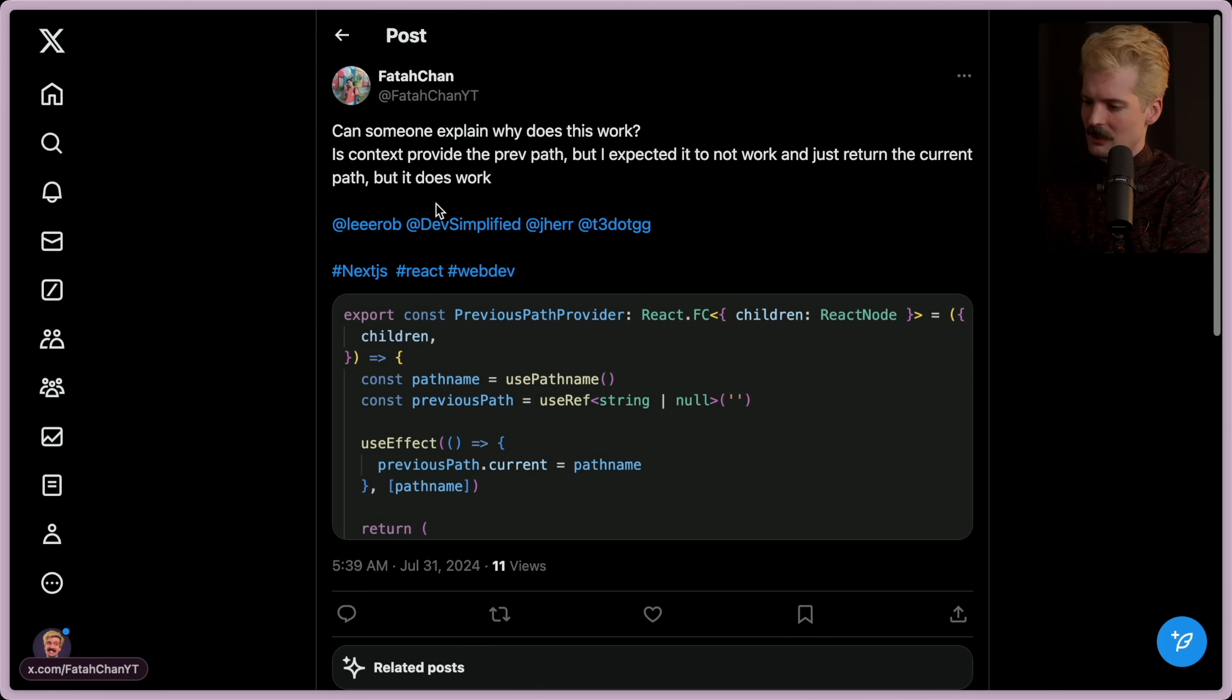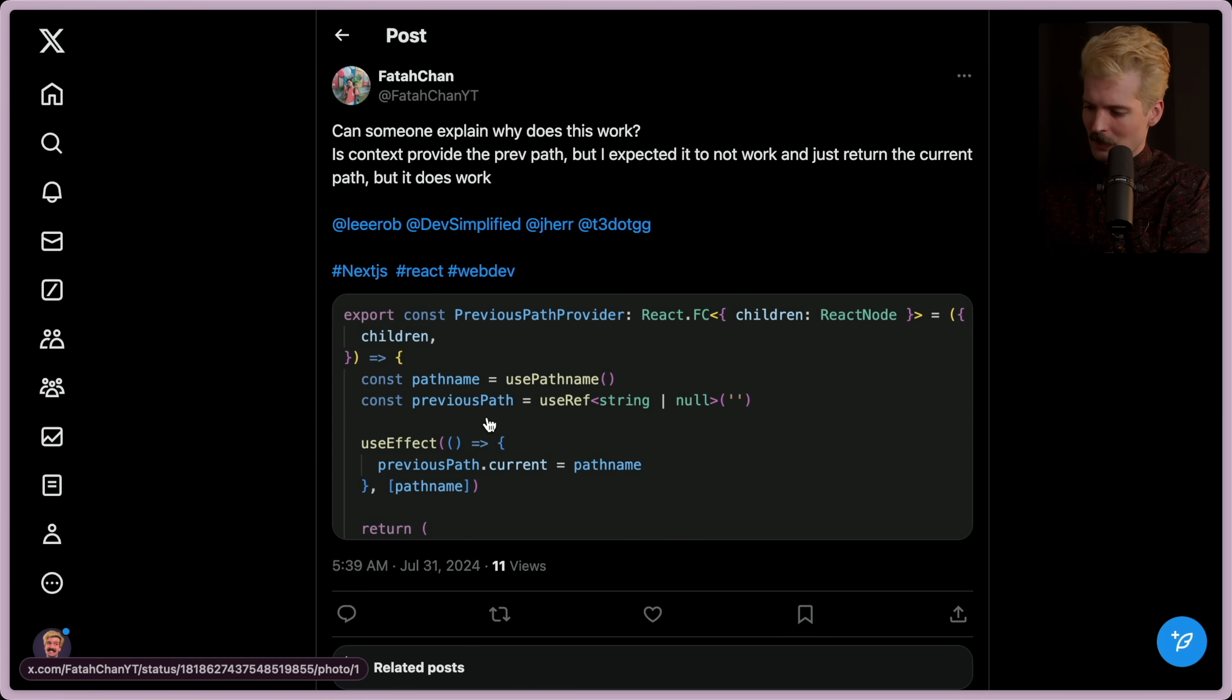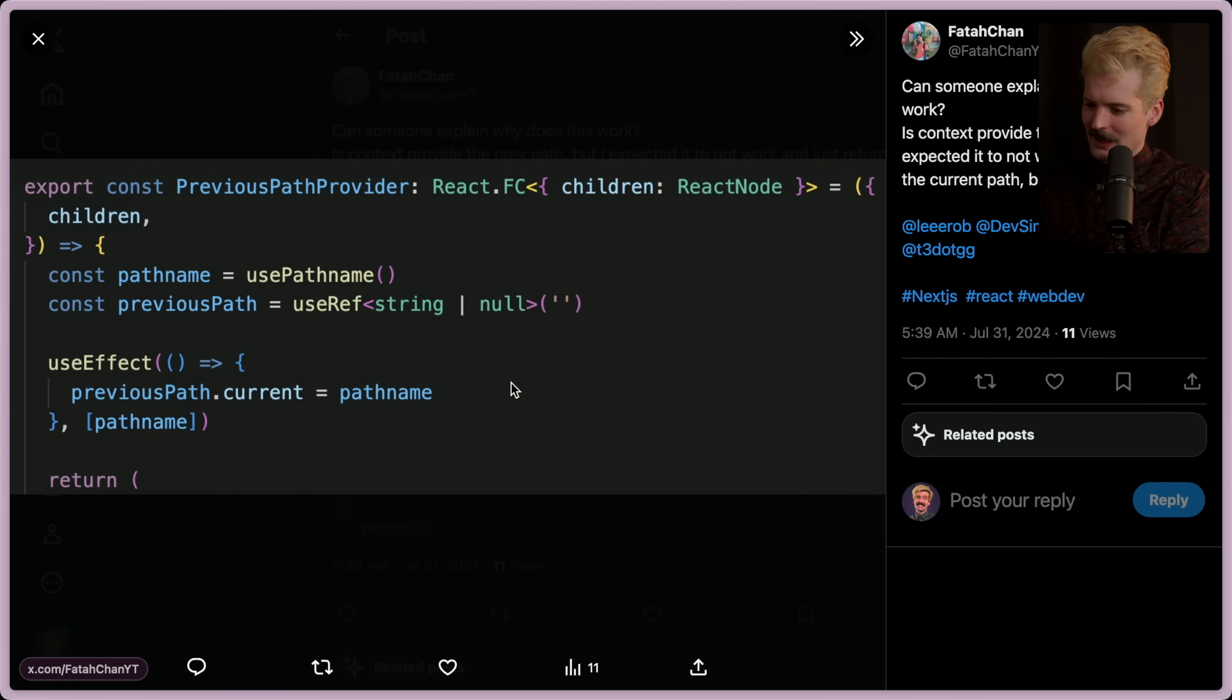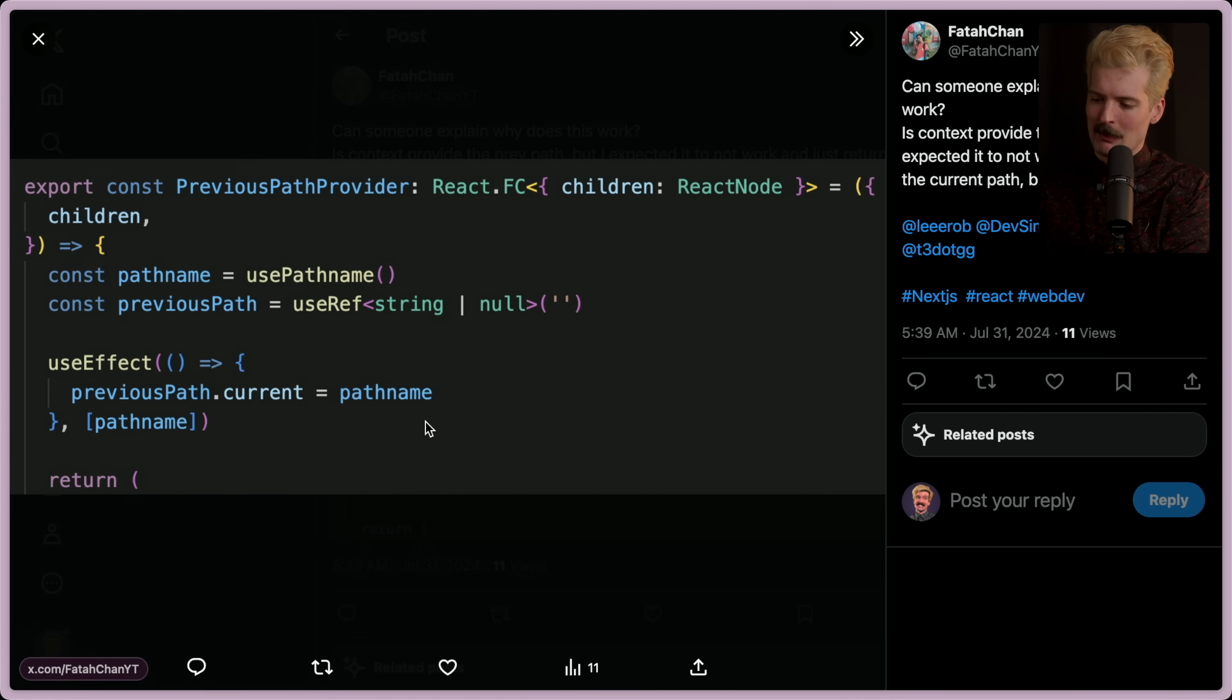Also ran into some unexpected behaviors, so I want to talk about it. Came from Vita. The question is, why does this work?